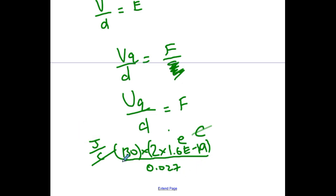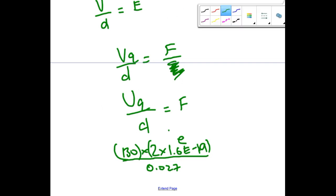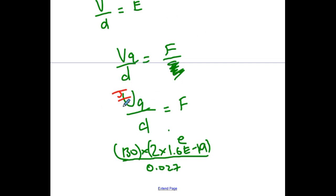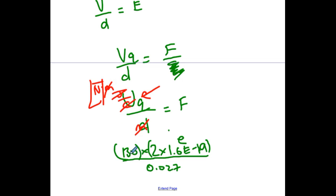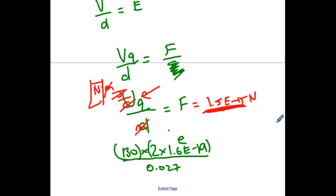So I can now type in all my numbers: 130 times 2 times 1.6 × 10⁻¹⁹, divided by 0.027. With proper sig digs — which is 2 — the amount of force is 1.5 × 10⁻¹⁵ newtons. It makes sense that it's that small because our energy value would have been tiny — that's why we often use electron volts as another way of measuring energy. This was the force that one alpha particle had, so it's not a whole lot.